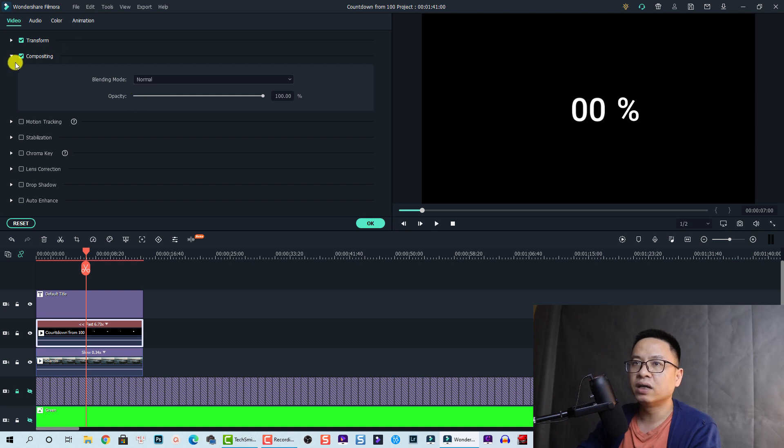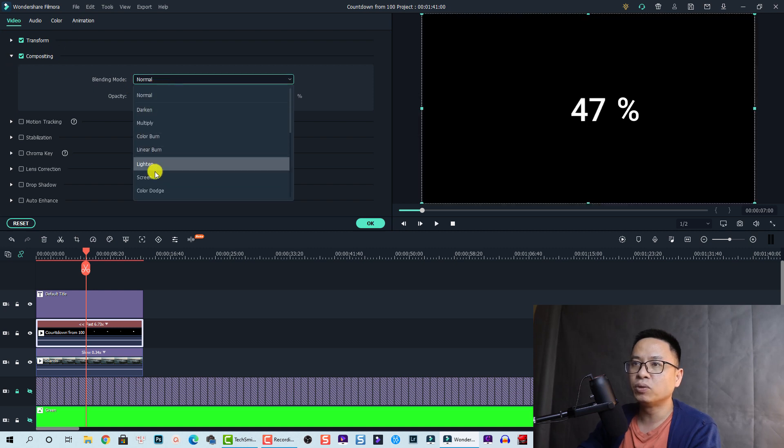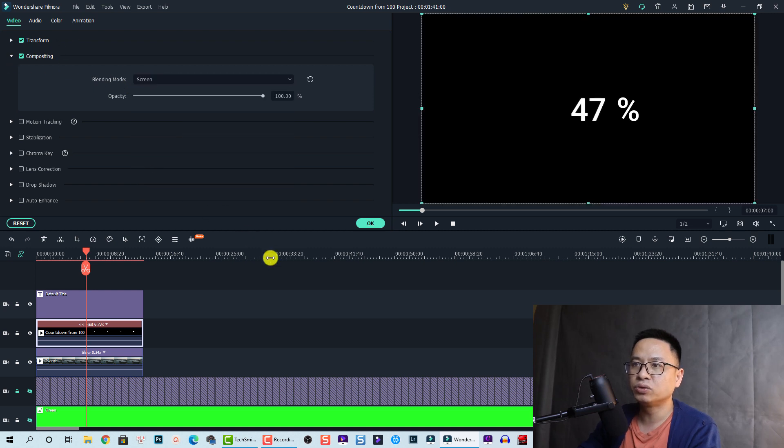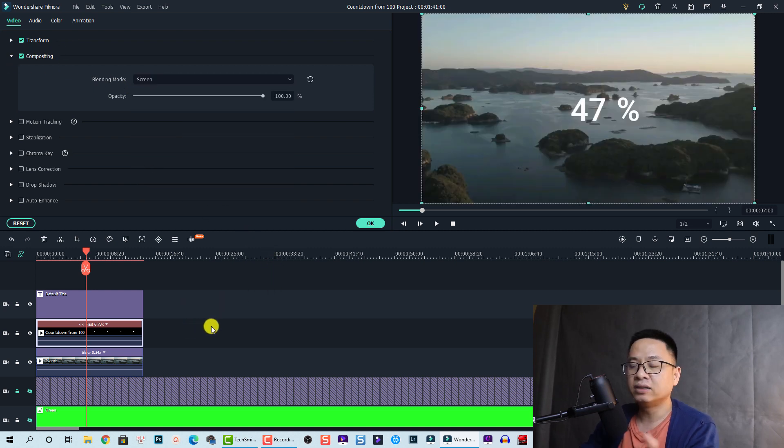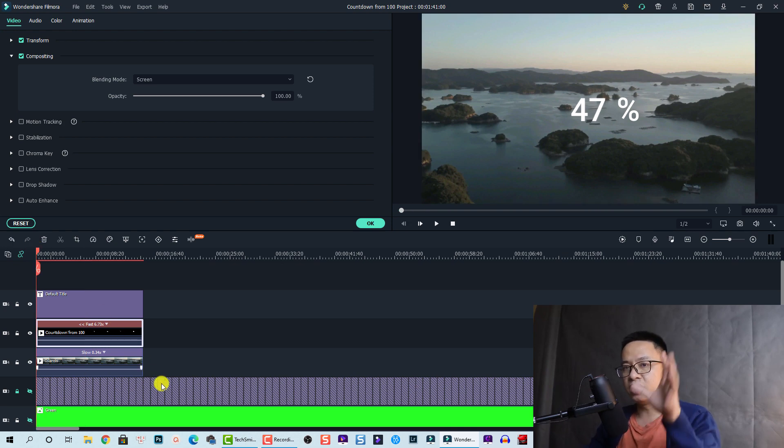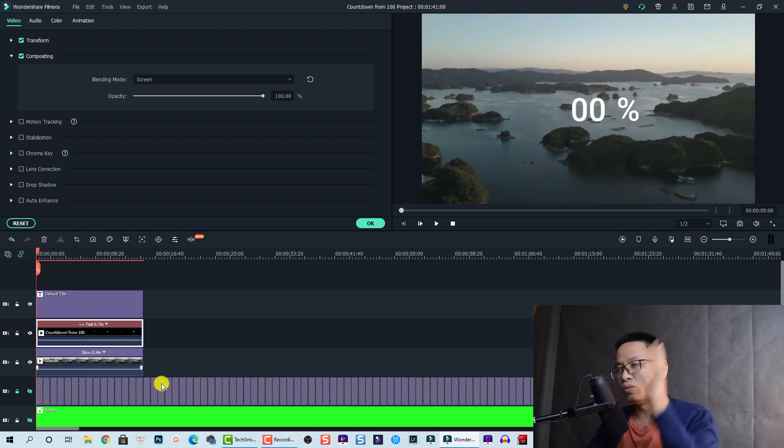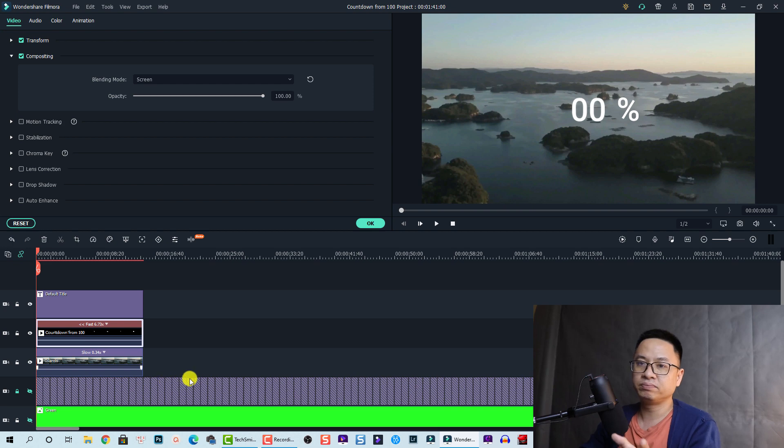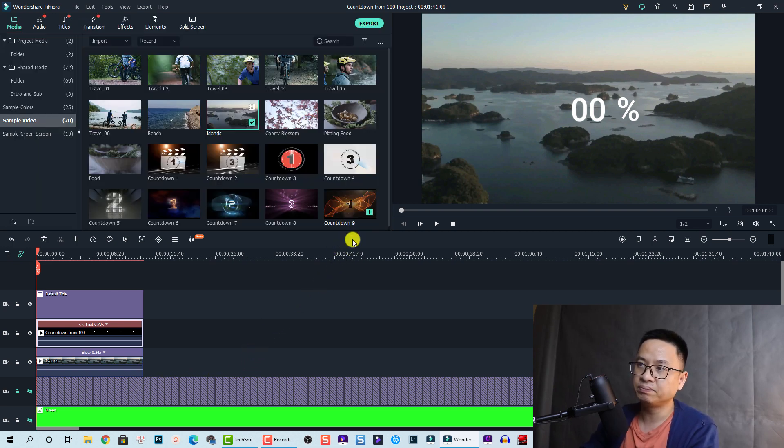We can choose a blending mode option for this video - we can go to compositing and choose screen to show the video. And now you have this counting up from zero to 100 percent easily in Filmora 10, right?